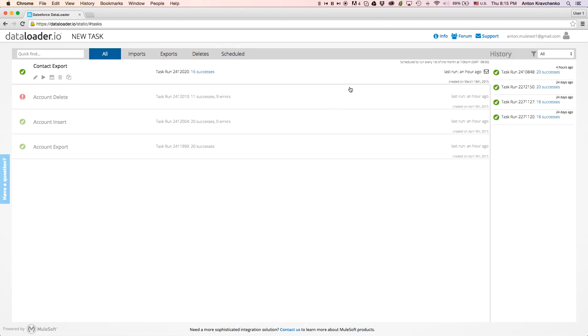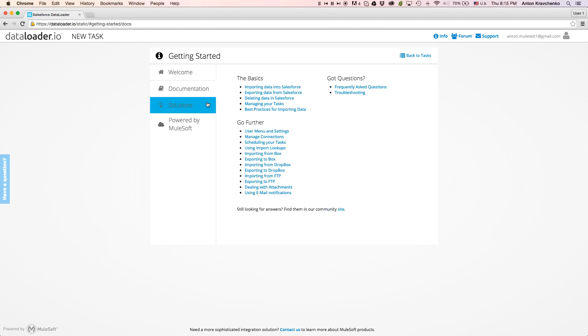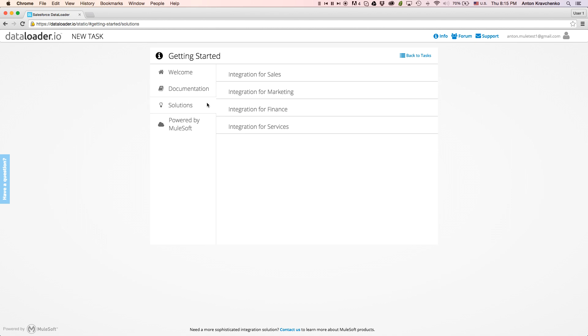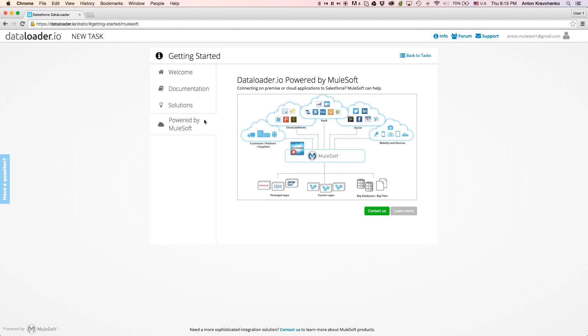When first logged in, you will see a Getting Started page, where you will have access to the demo videos, documentation, and other integration solutions and information about MuleSoft, the company that powers Data Loader.